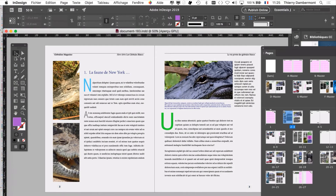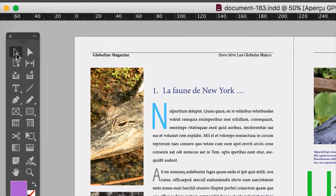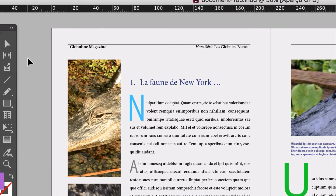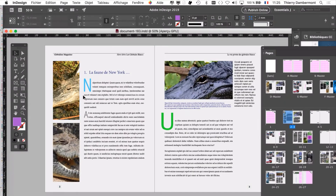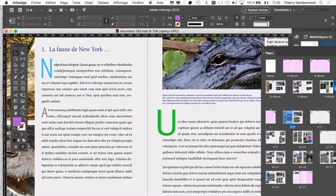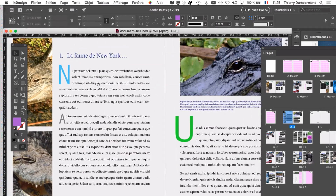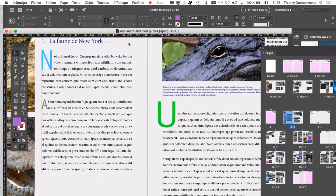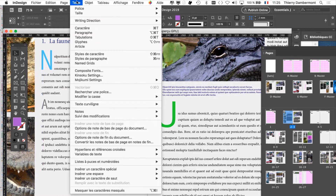On va tester le système de lettrine qui a été mis en place et on va même essayer de l'appliquer ailleurs sur une autre page. Avec la flèche noire, on s'assure bien que rien n'est sélectionné — vous cliquez avec la flèche noire à côté des pages. Barre d'espacement, je bouge un peu vers la gauche parce que je vais avoir une boîte de dialogue qui va arriver sur l'écran. Je voudrais voir en temps réel ce qui se passe derrière.